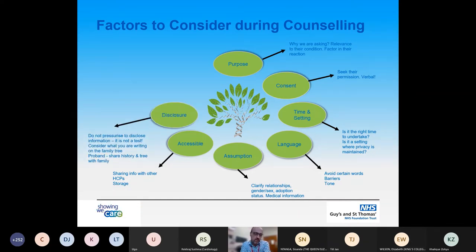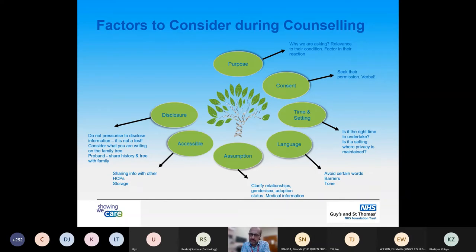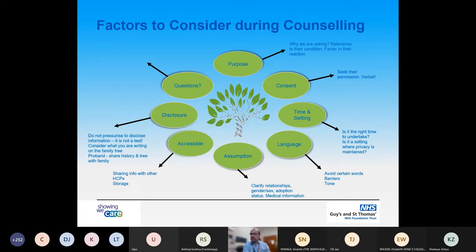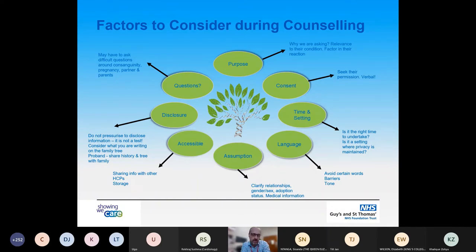Regarding disclosure: the family tree is not a test for the patient, so we don't need to pressure them to establish everything at that moment. Consider what you're writing on the family tree and whether you want the patient or proband to see it along with other family members. Also, is the proband willing to share the family tree with other family members? Finally, you will be asking quite a few difficult questions, possibly around consanguinity, pregnancies, and partners and parents, which the patient might not feel comfortable discussing.